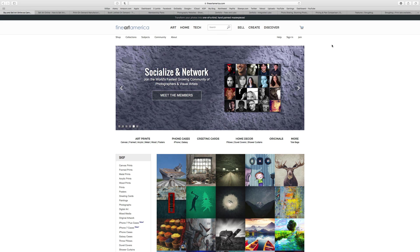Zenfolio also gives you a bit more control over the look of your website. They have what they call presets — essentially website templates — including wedding presets, landscape presets, and school and lifestyle presets, so you can set up the look to reflect your personality. It is considerably more expensive than Fine Art America, with three plans ranging from $5 a month up to $30 a month.